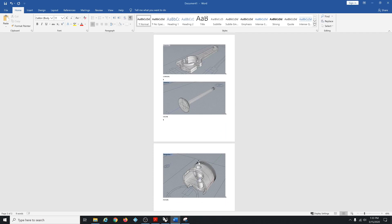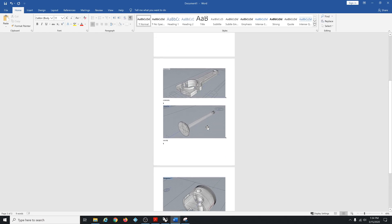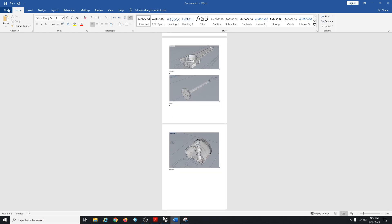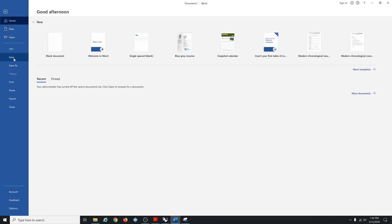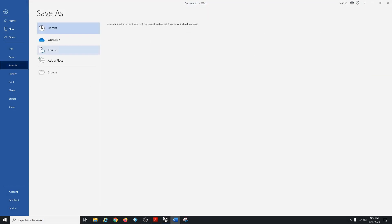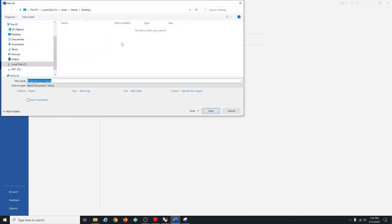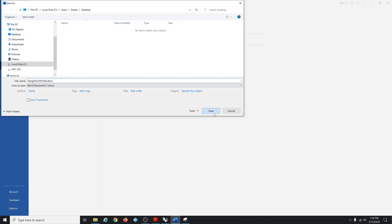Alright. Save it as. Put it on the desktop here. Save it as Assignment 42 John Doe. Save.